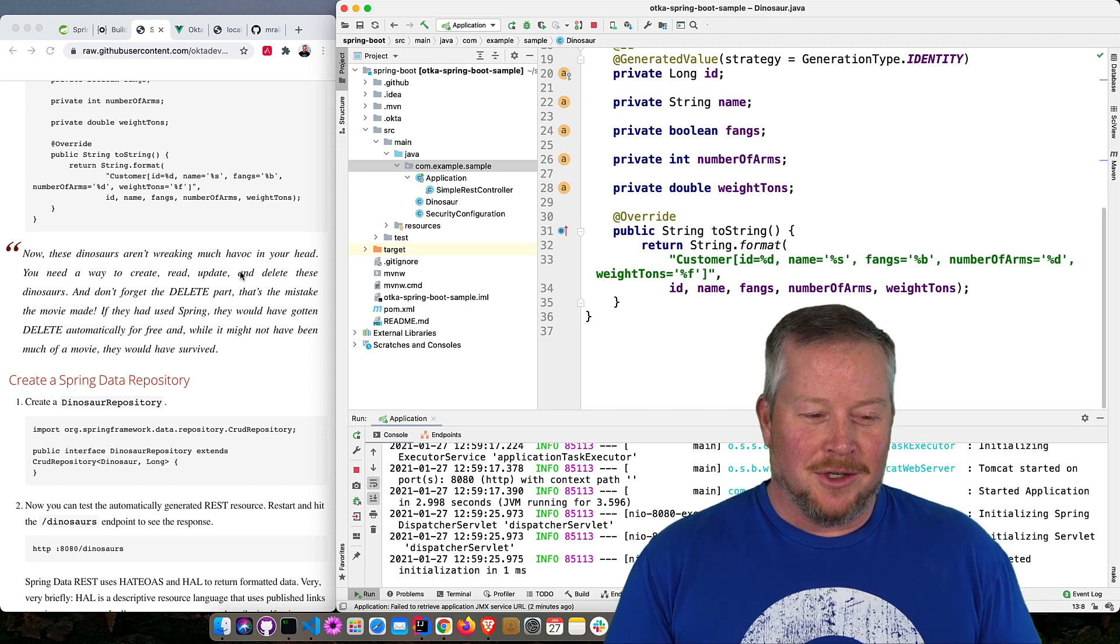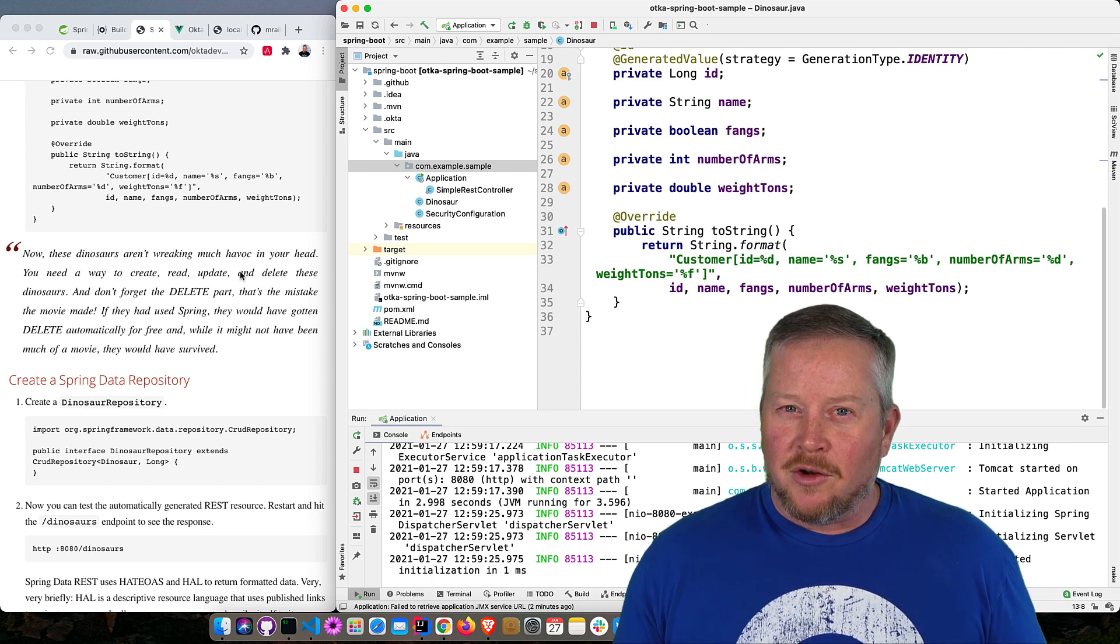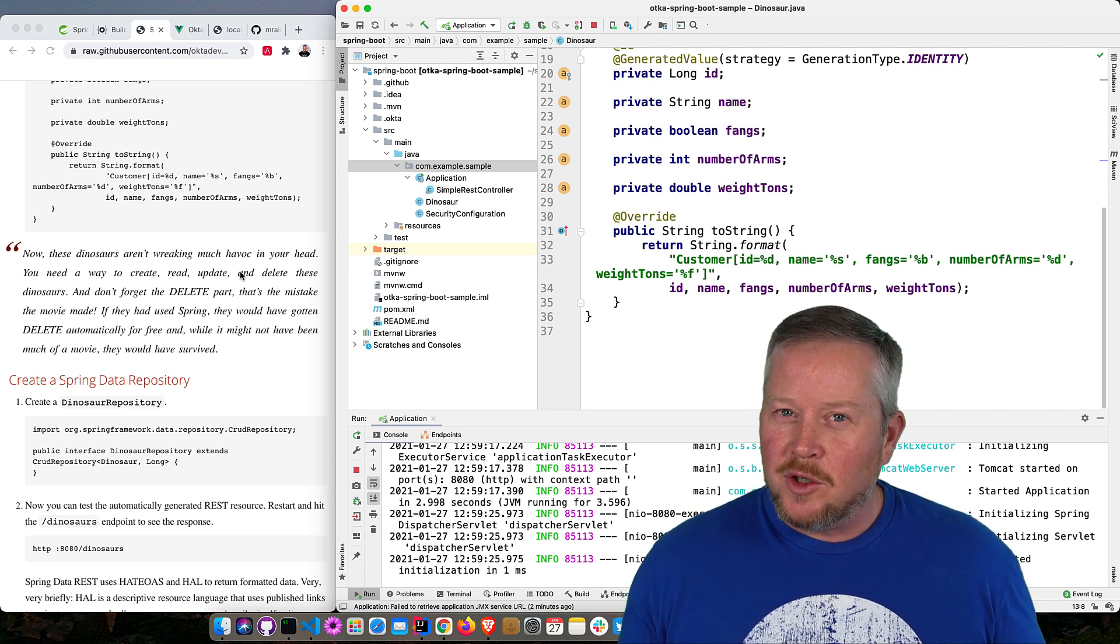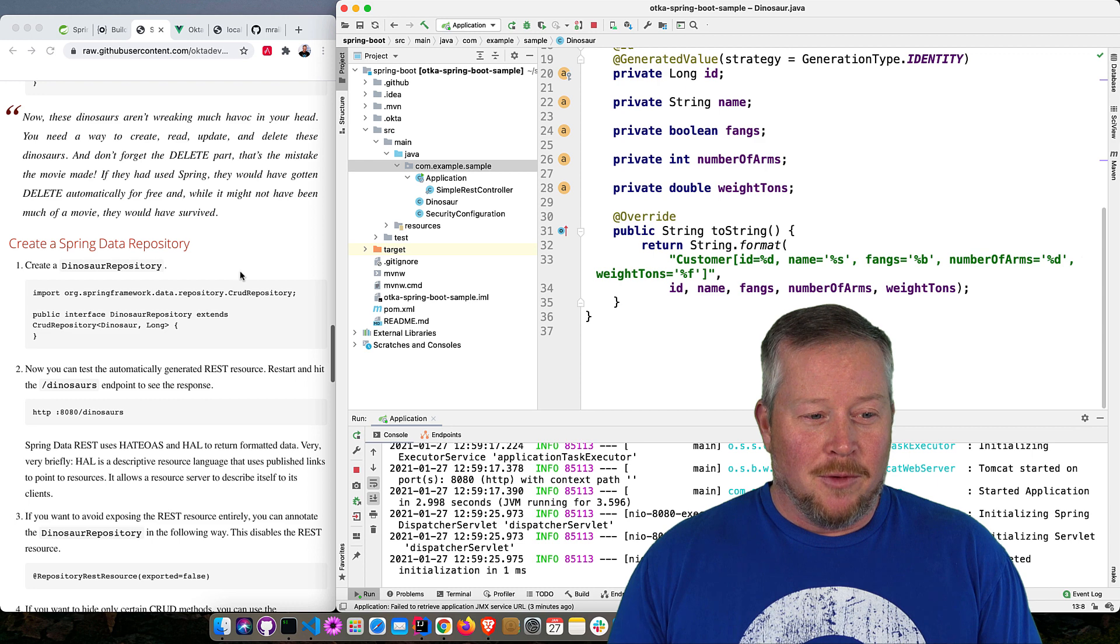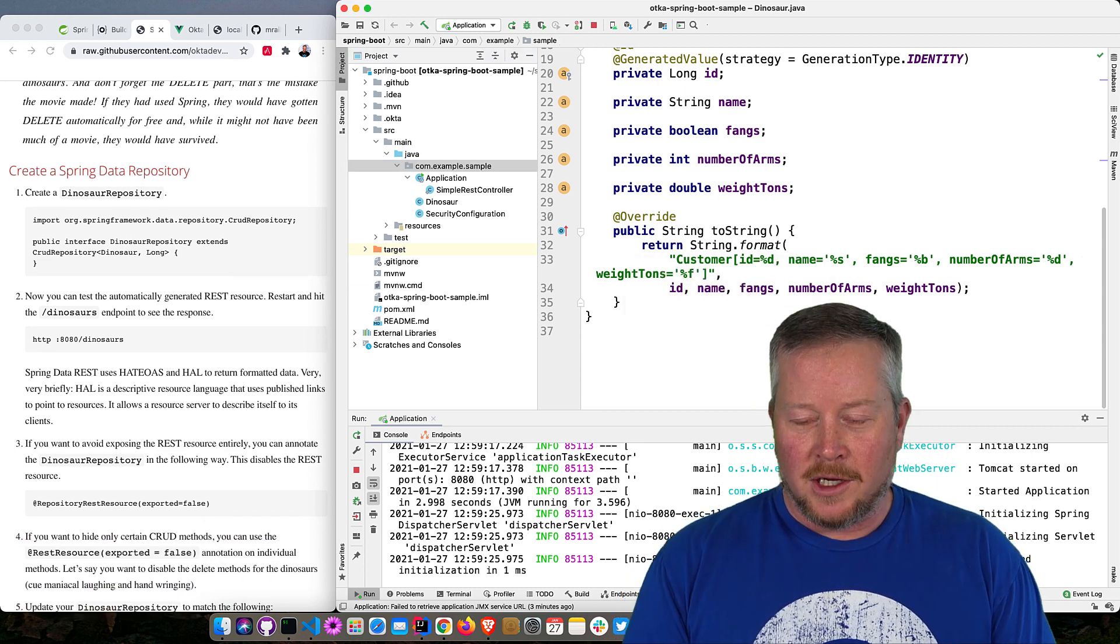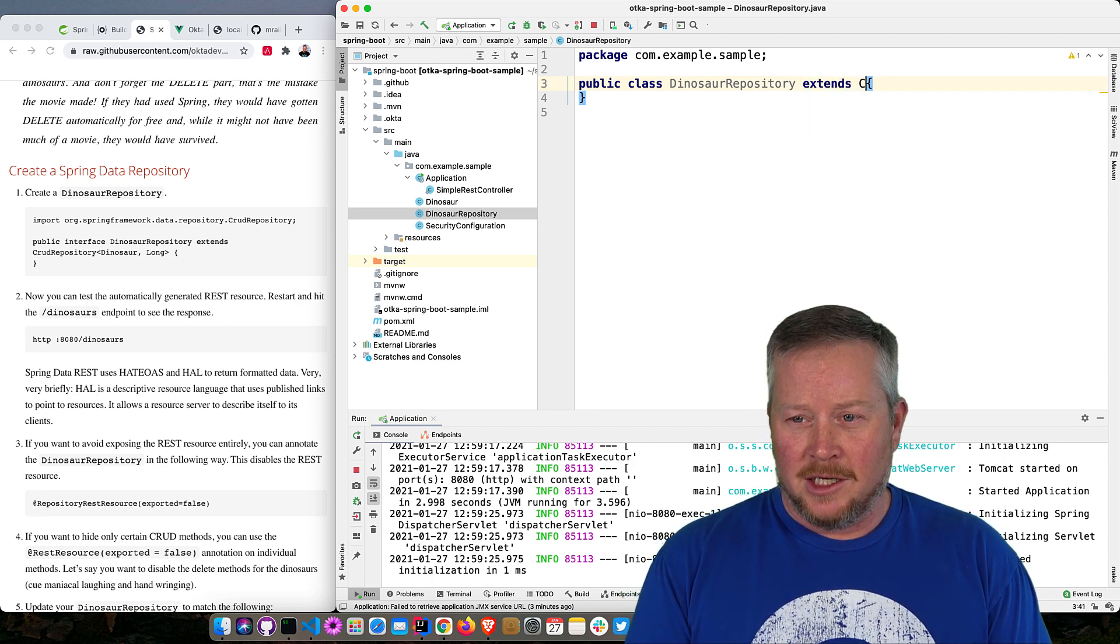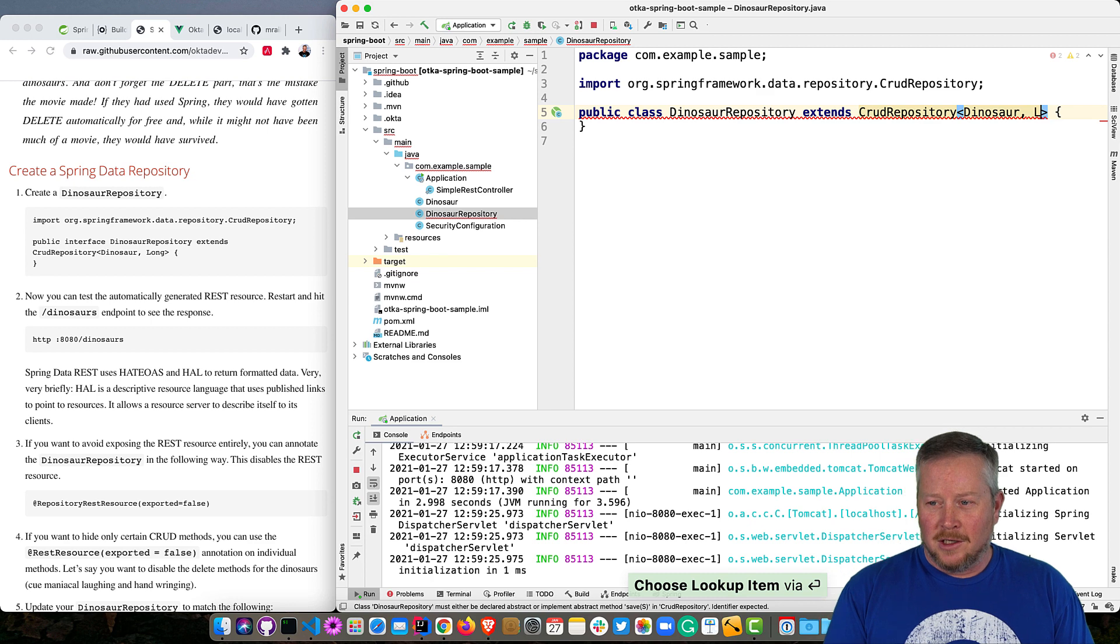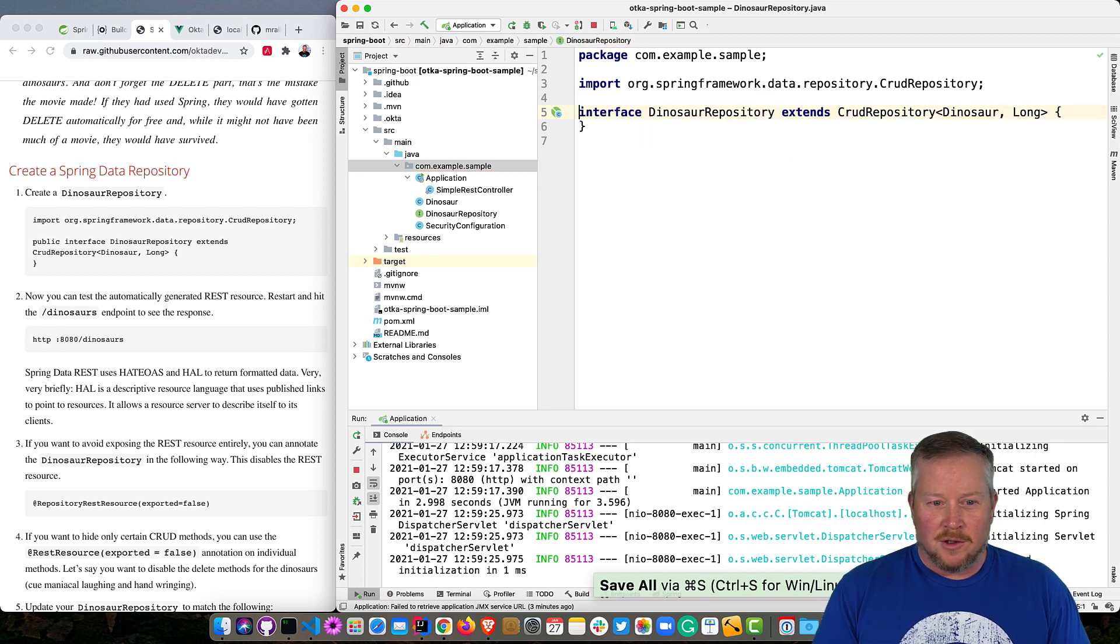Here's a funny part from the blog post. And this was written by Andrew, not by me. So these are his words and I thought it'd be fun to share. So these dinosaurs aren't really wreaking havoc in your head. But you need a way to create, read, update, and delete these dinosaurs. And don't forget delete. That's a mistake that movie made. And if they had used Spring, well, they would have gotten delete automatically for free. And it might not have been much of a movie, but many more people would have survived. So create a dinosaur repository. And the cool thing is this is from Spring Data JPA. And we can make it a CRUD repository just by extending CRUD repository. And then it'll prompt us for the types. And we'll say we have a dinosaur and it's got an ID of long, right? And the reason it's not compiling is because it needs to be an interface. And if you have an interface, then it does need to be public because all interfaces are public.